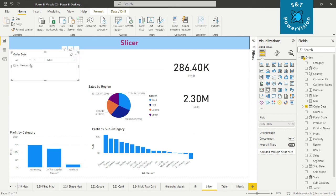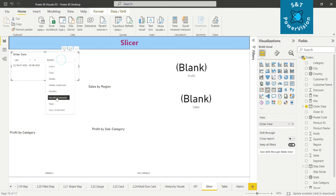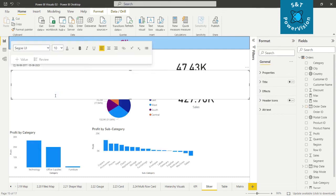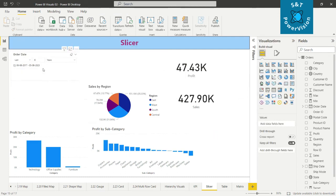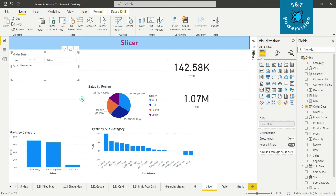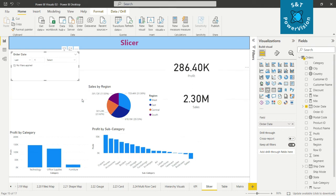Now 'Relative Date' — for example, last one month. We'll take last one year. The system date is 06/08/2022, and since our data only goes up to 2017, no values show. So we'll take the last six years — now we can see values from today going back six years: profit, sales, and all those changes. We can also try last seven years to see different values. 'Relative Time' lets you see sales or profit for the last one hour or last two hours.